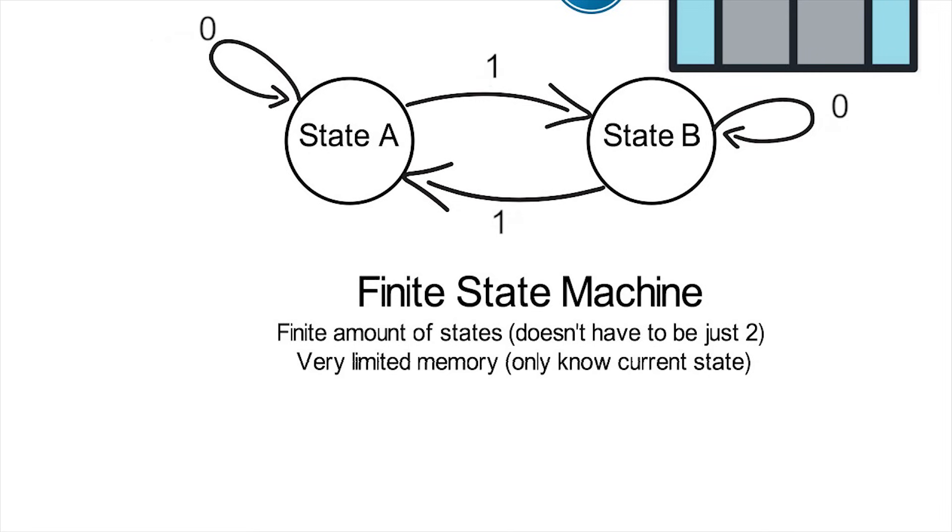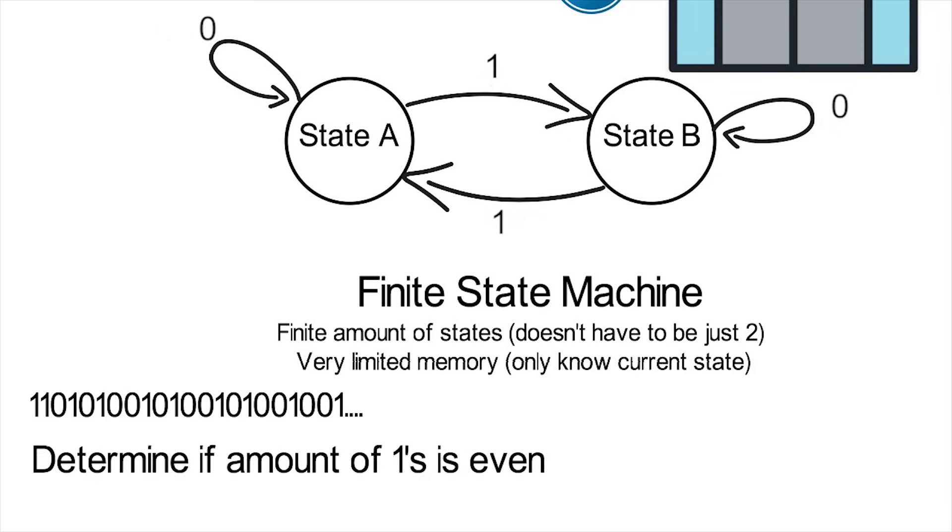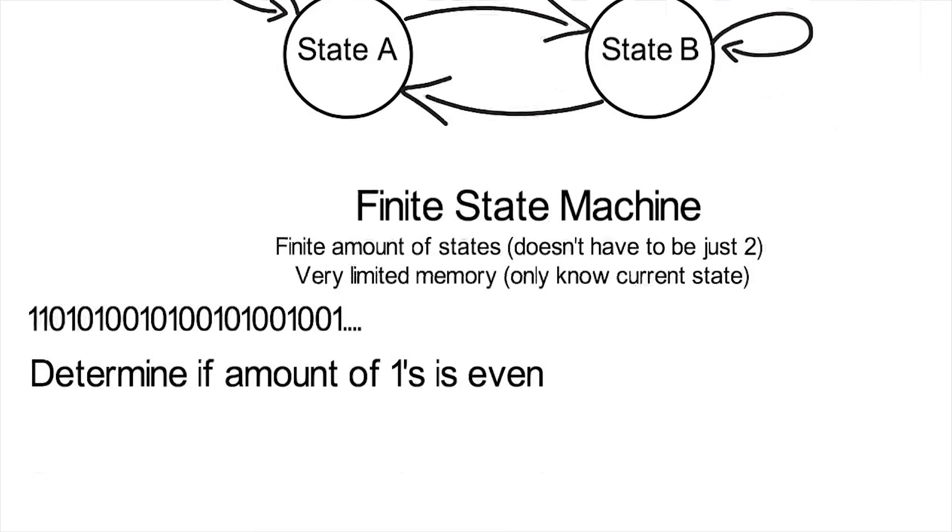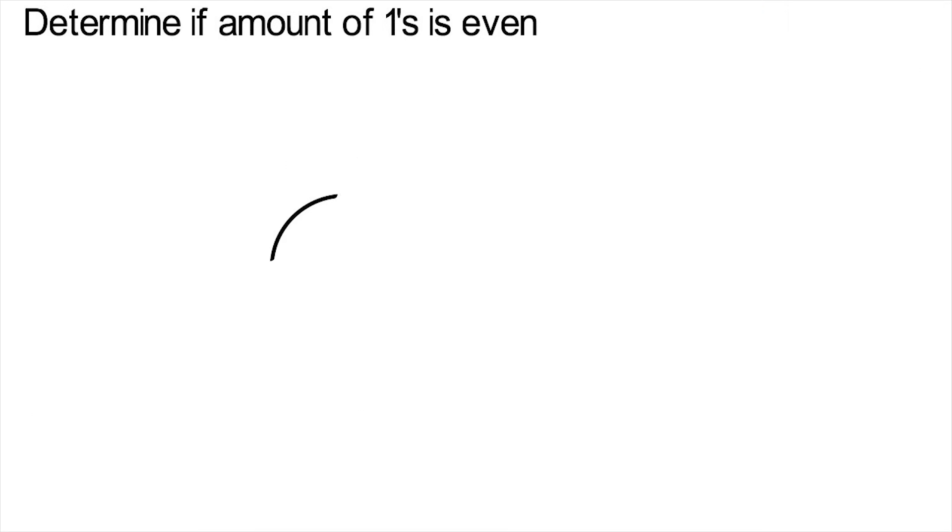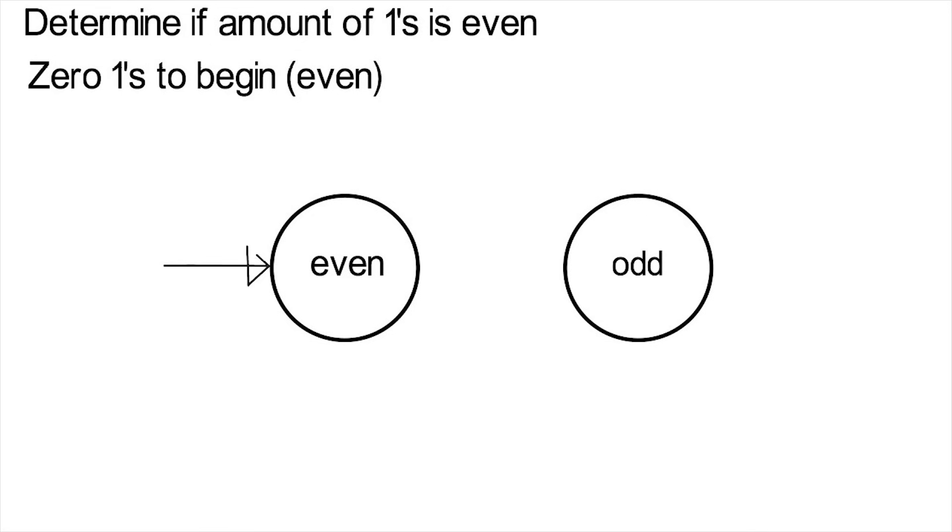Now, here's the more interesting question. Given a random list of ones and zeros, could you make one of these state machines to determine if there's, let's say, an even amount of ones that have appeared? Well, we could have a state called even and one called odd. Before any numbers come in, there are zero ones, which is even, so that's where you start. If a one comes in, you transition to the odd state.